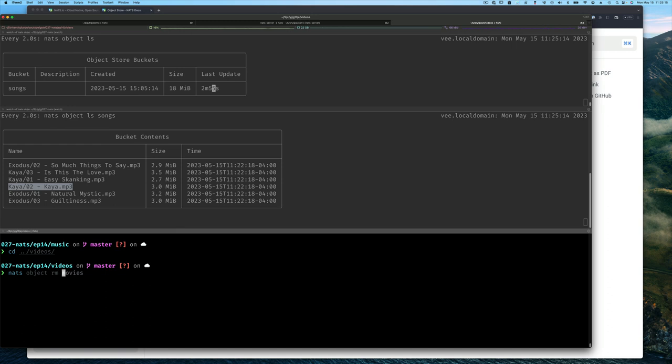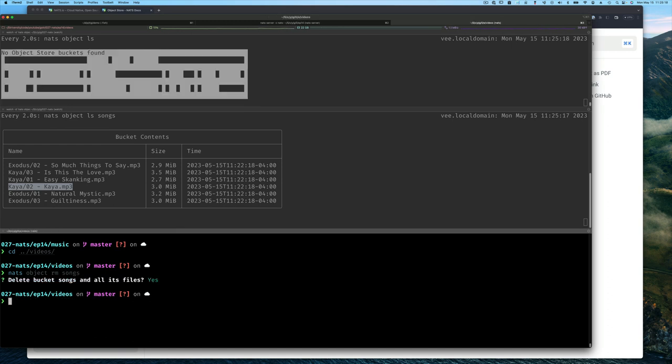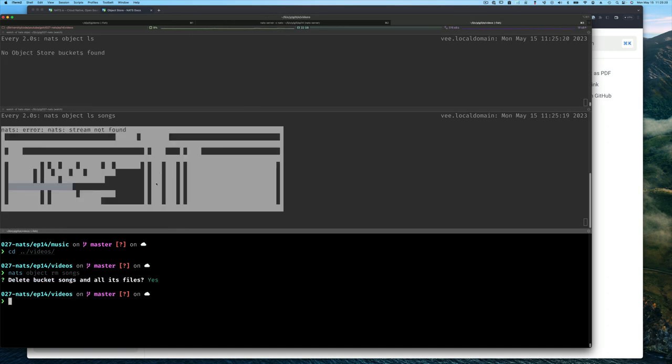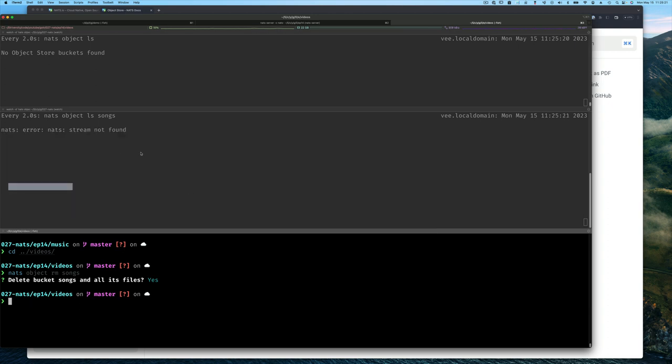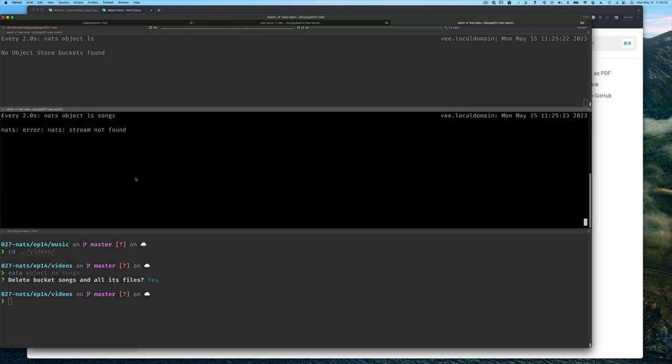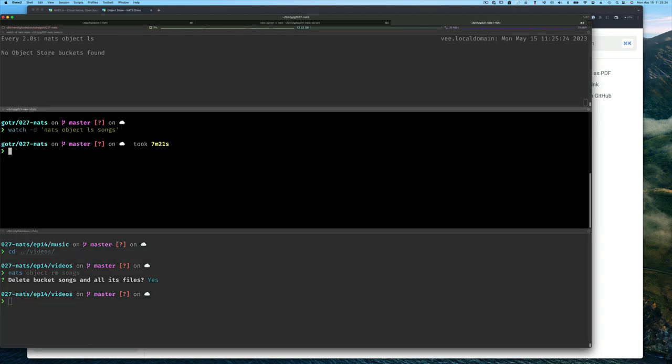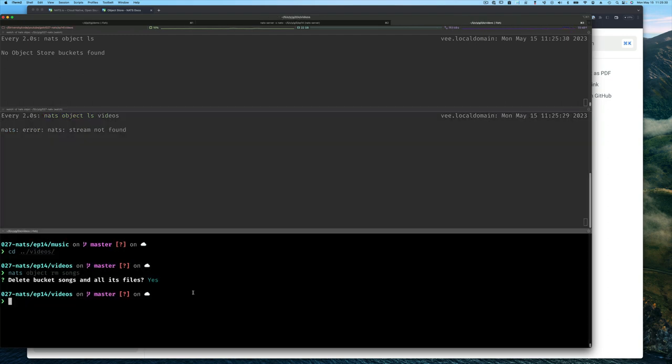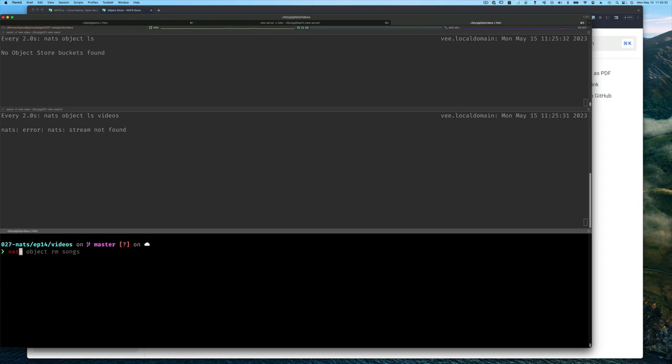I'm going to my videos directory. I'm going to remove the songs bucket for now. We're still listing all buckets, but let's just list the objects in what we're going to call the videos bucket. We haven't created that either, so let's create the videos bucket.